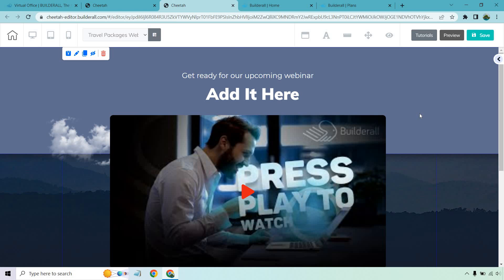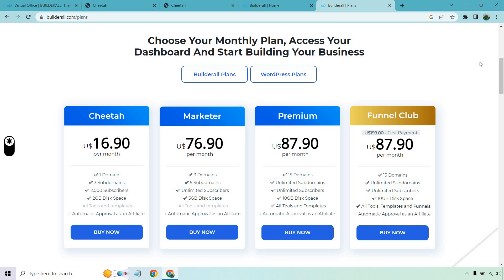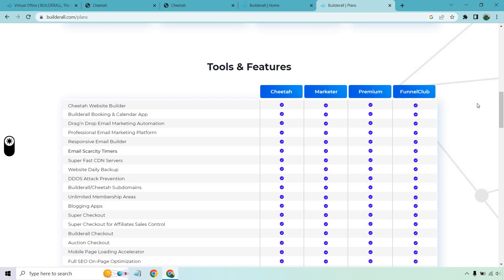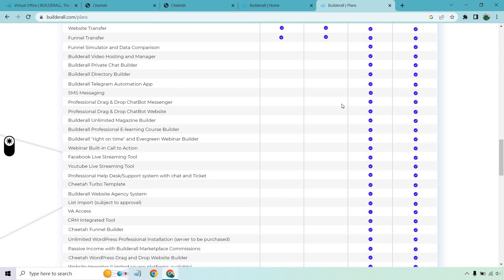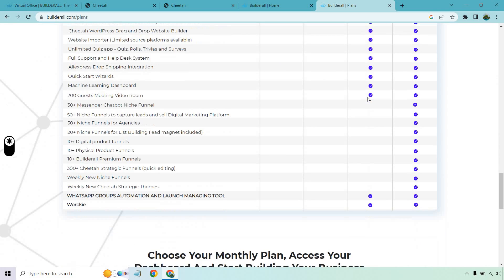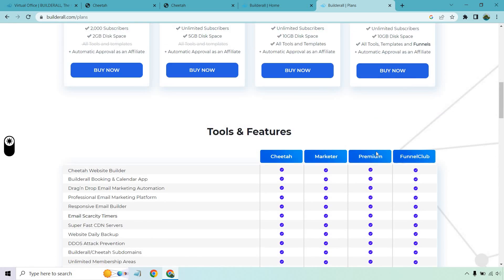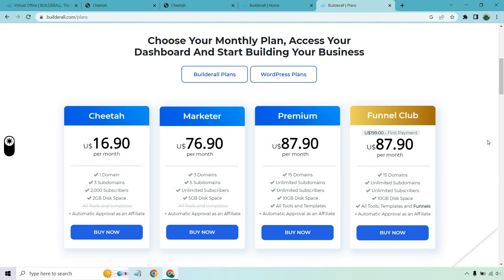So overall, if you're going to be using Builderall for creating landing pages or websites, you're going to be in good hands. They have a great drag-and-drop editor that has significantly improved over the years. Aside from their landing pages, they have pretty decent pricing plans. After your free trial, you have the Cheetah plan at only $16.90 — though you don't get all the tools and templates. Going further, you're looking at anywhere between $77 and $88 per month. Premium is really where you get so many more features and tools, including plenty of done-for-you funnels. The pricing isn't too bad considering how many tools and features you get.